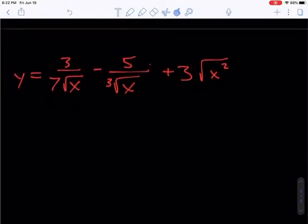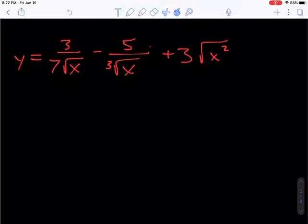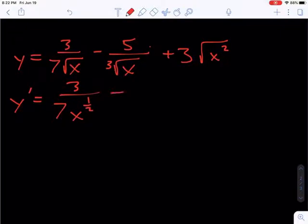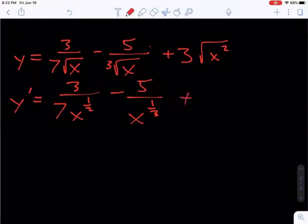The next problem is going to require us to do a little bit more work because we have to rewrite this — we have radicals. To find the derivative, the first thing we want to do, step by step, is rewrite the square root of x in the denominator as x to the 1 half power, minus 5 over the cube root of x, which would be x to the 1 third power. And over here, we have 3 times x squared to the 1 half power, which just becomes x.